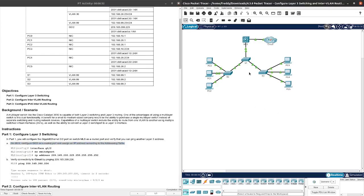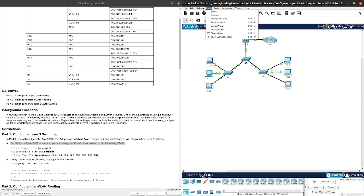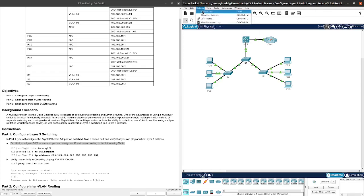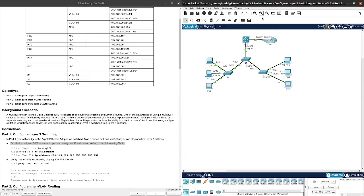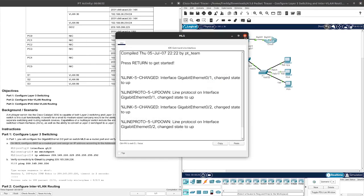Let's go ahead and do options, preferences, and always show port labels. Yeah, like I thought, this is going to be the G0/2 interface.